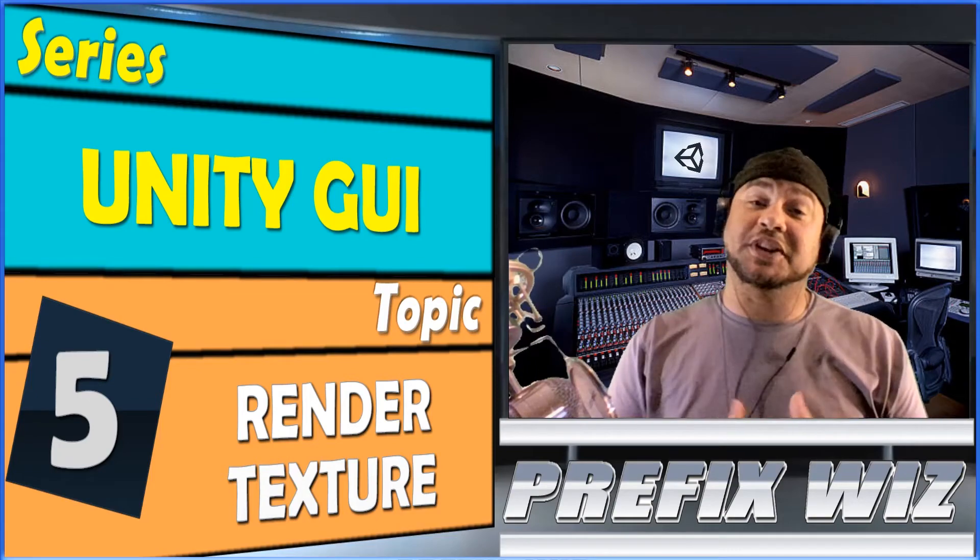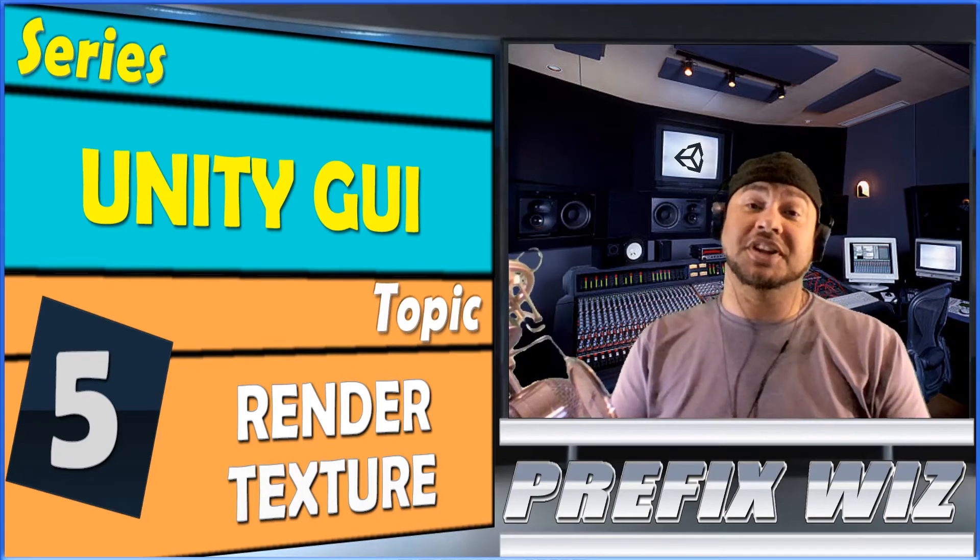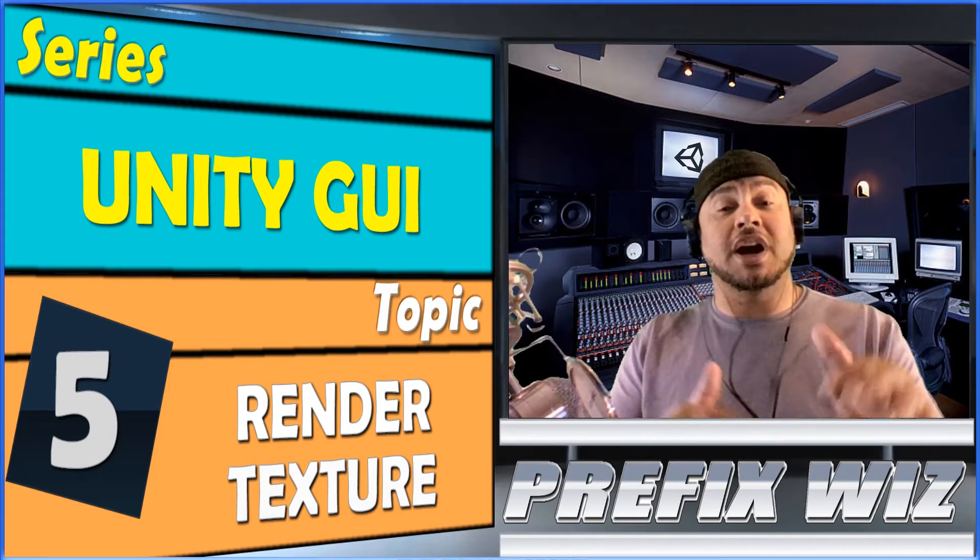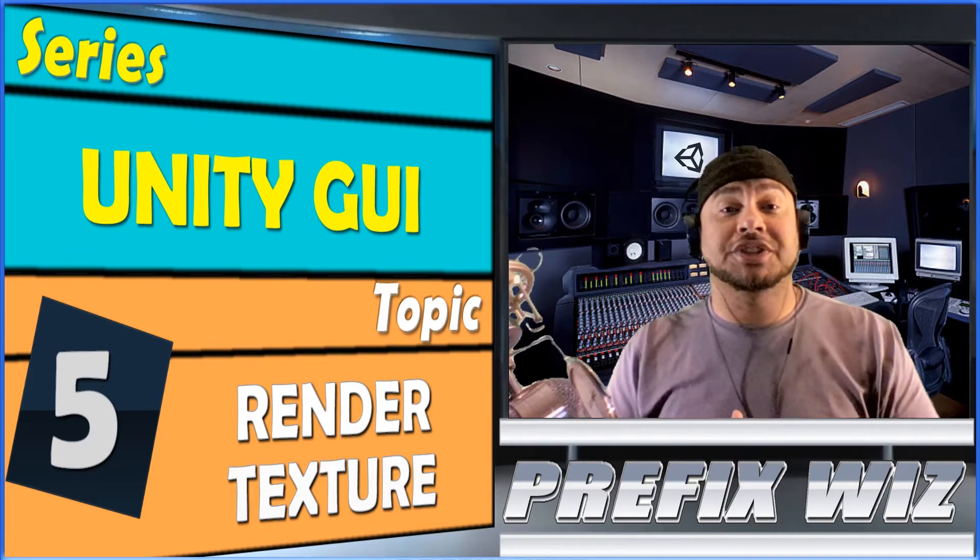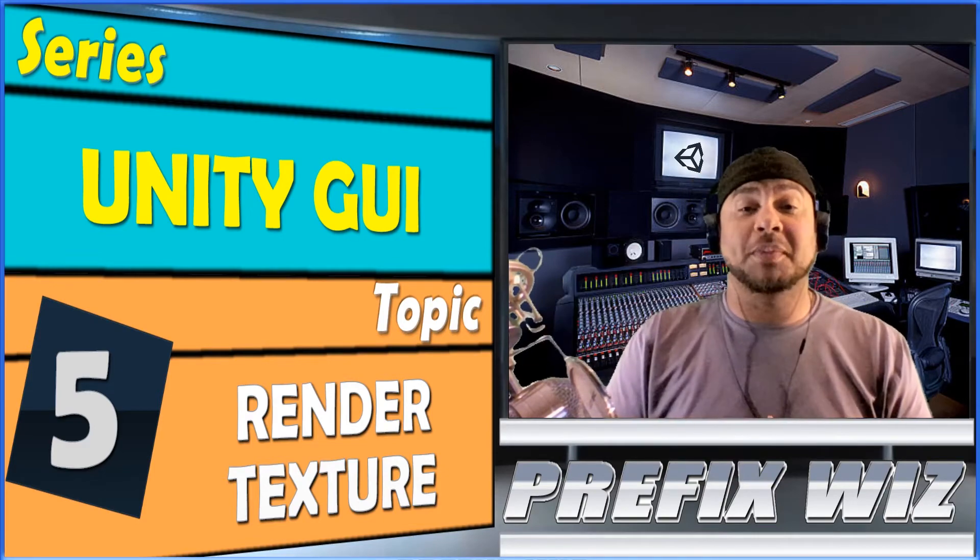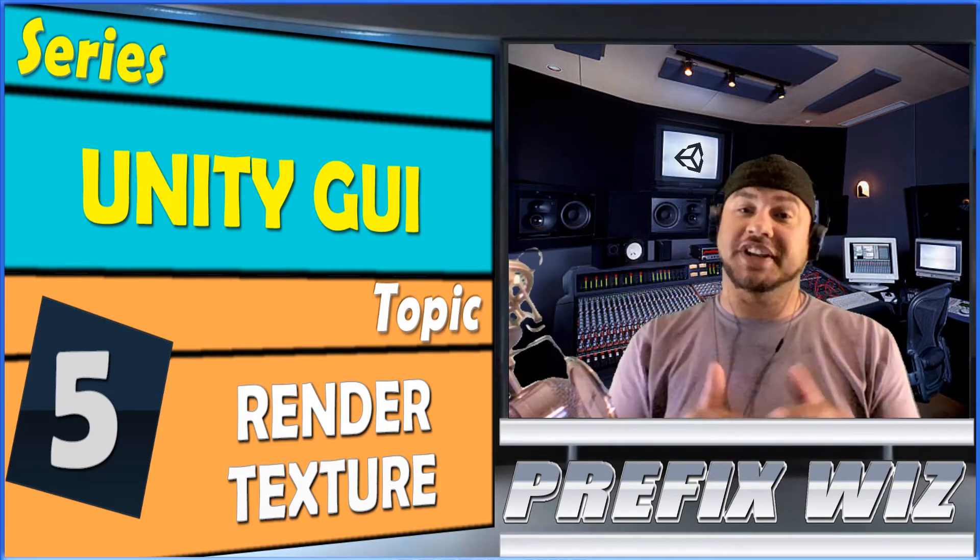What's up everybody, this is Prefix Wiz coming at you with another Unity tutorial continuing our series with the Unity GUI. Today we're going to talk about the render texture.